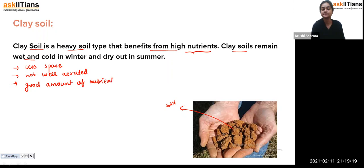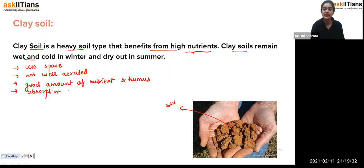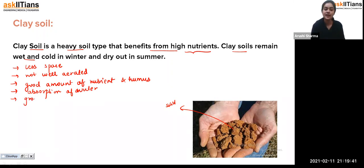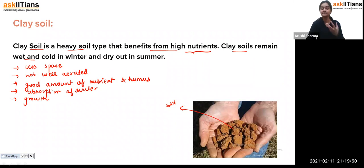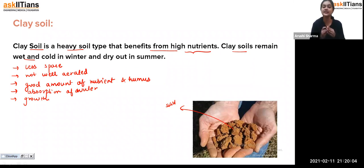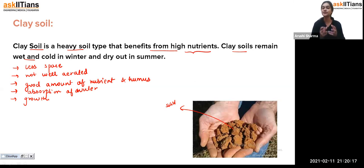Clay soil has a good amount of nutrients and humus, and it can remain wet — meaning it has good absorption of water. Because of these properties, clay soil can support plant growth. It is a heavy soil with high nutrients and humus, and good water absorption, but the particles being close together means there is less space and it is not well aerated.